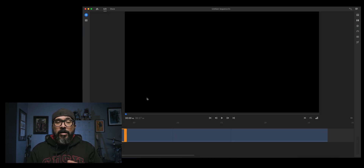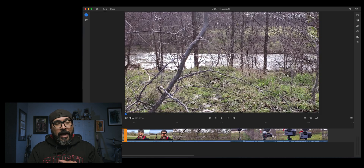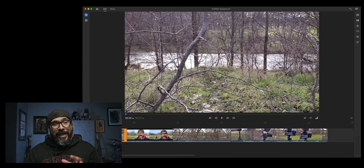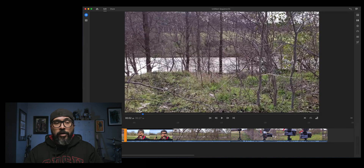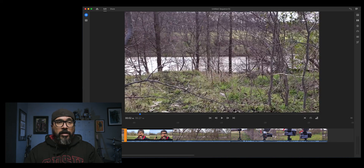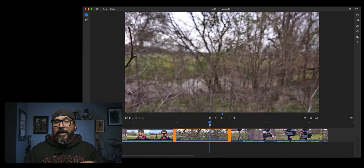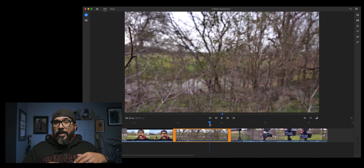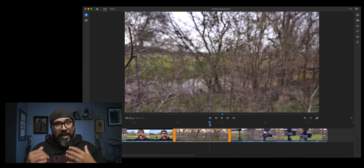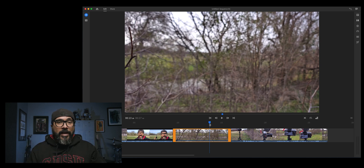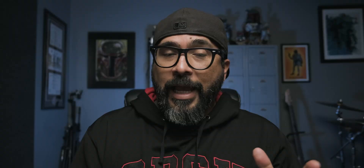I'm going to go ahead and click on it and I can now begin editing on the computer just as I would on my phone — go through all these different clips, trim them, color them, add text overlays, and then export and share.